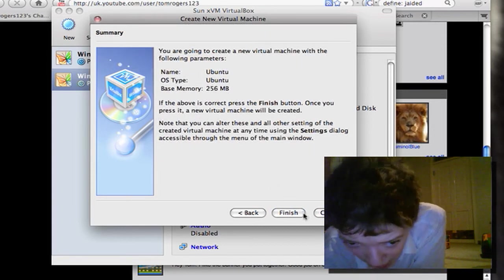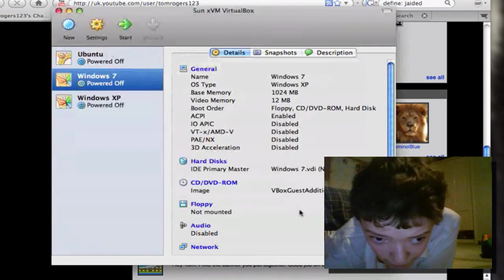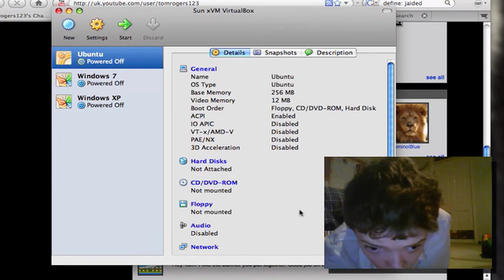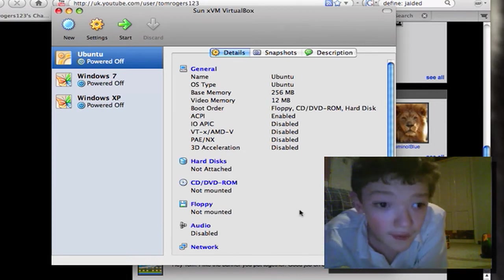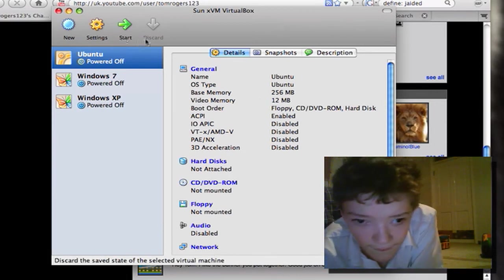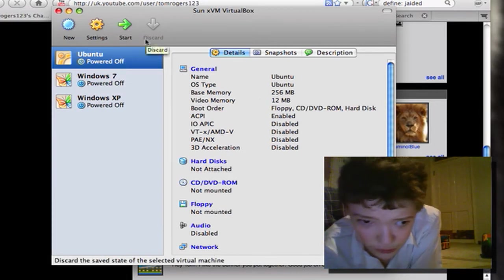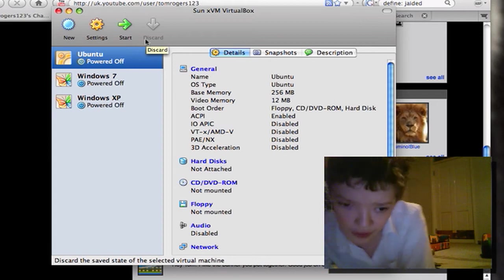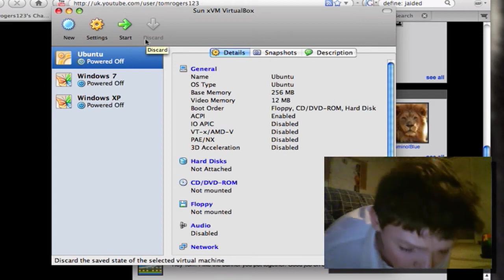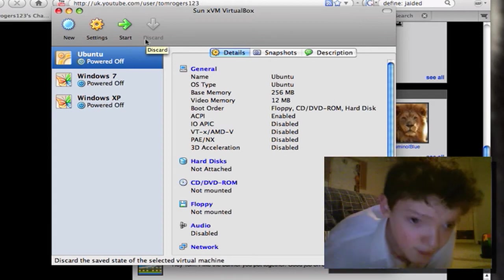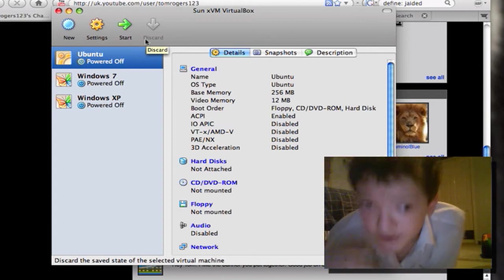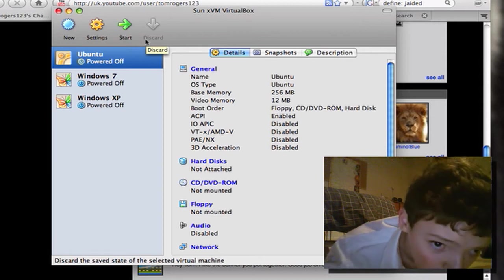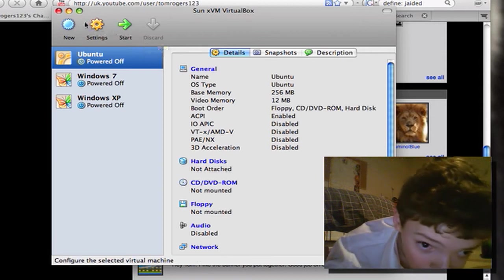And it tells me there. So if I click finished, then how do I install my operating system? What I need to do is mount the CD. So in VirtualBox what I do...